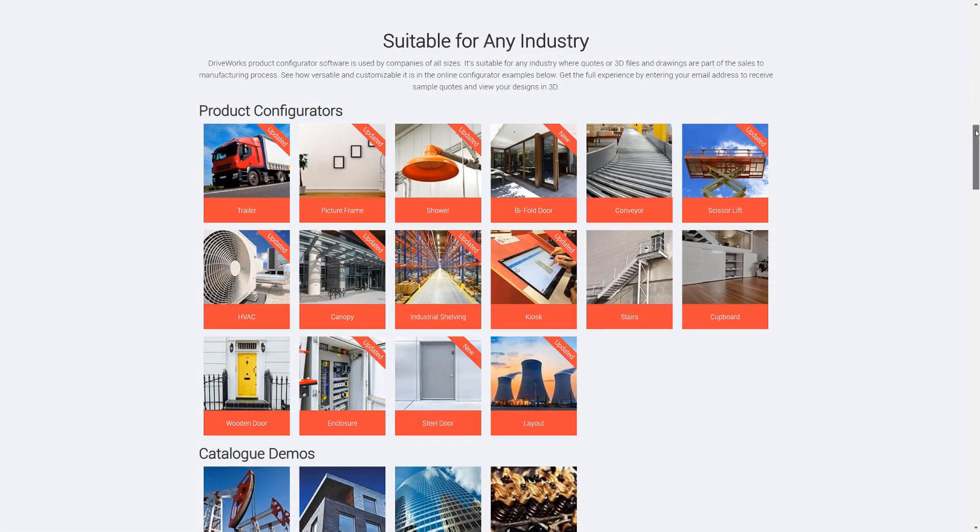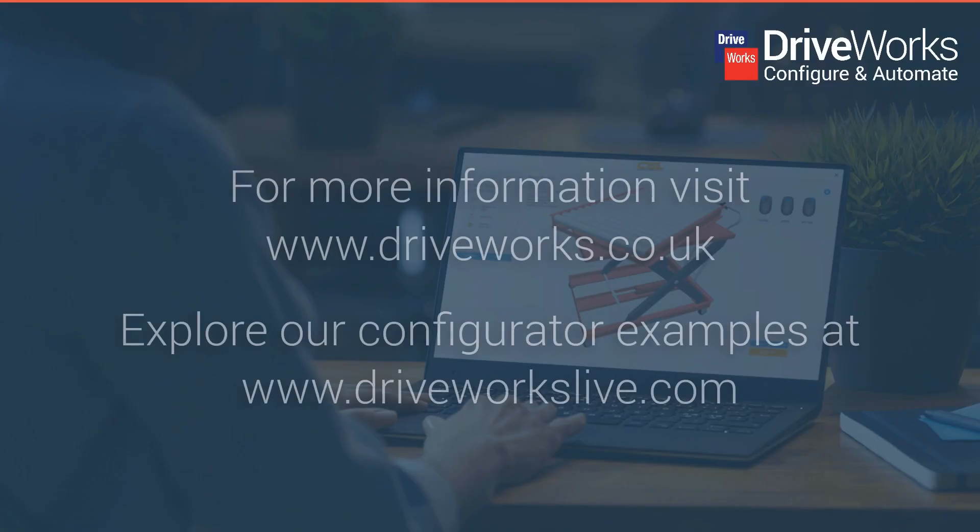Want to see DriveWorks in action? Try one of our many online configurator examples at driveworkslive.com.